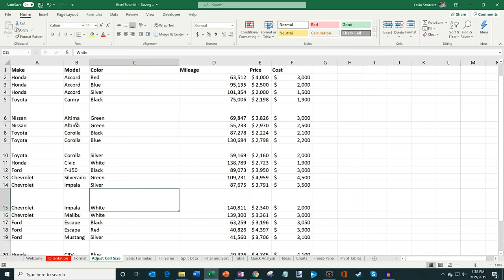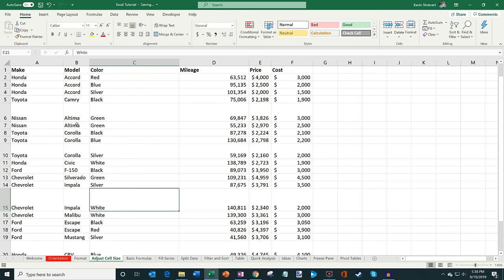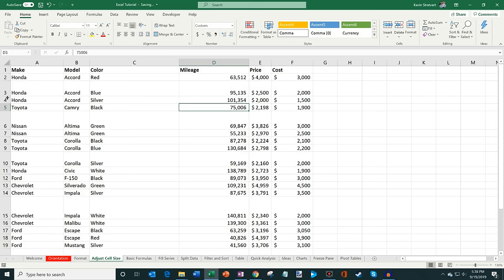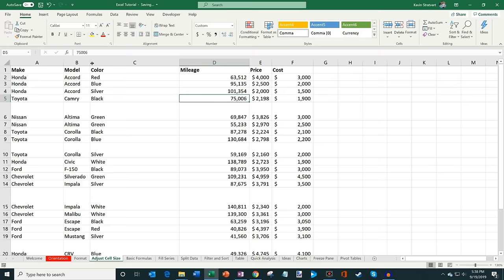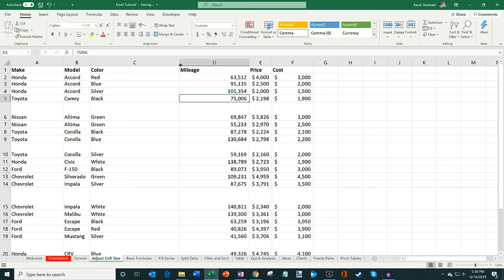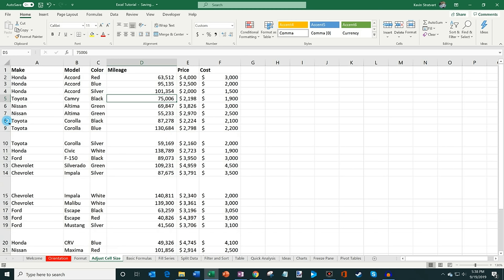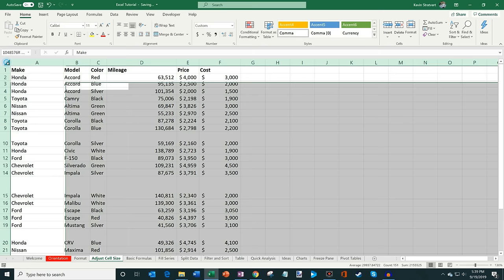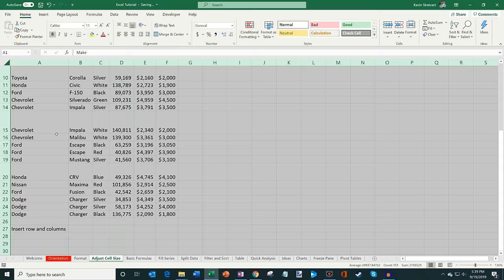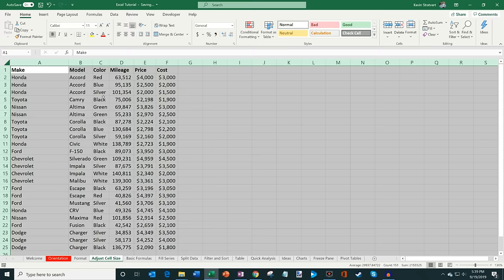Next we're going to look at how to adjust cell size. In my table of data I can click between rows to expand or contract the row height, and I can do the same with columns. If there's lots of empty space in a column I can manually pull it in, but if I go too far and cut off text, I can simply double-click on the column separator and it automatically adjusts to fit all the text. A quick trick: click the top-left corner to select all, then double-click the column separator and all columns adjust to fit their text size. You can do the same for rows.